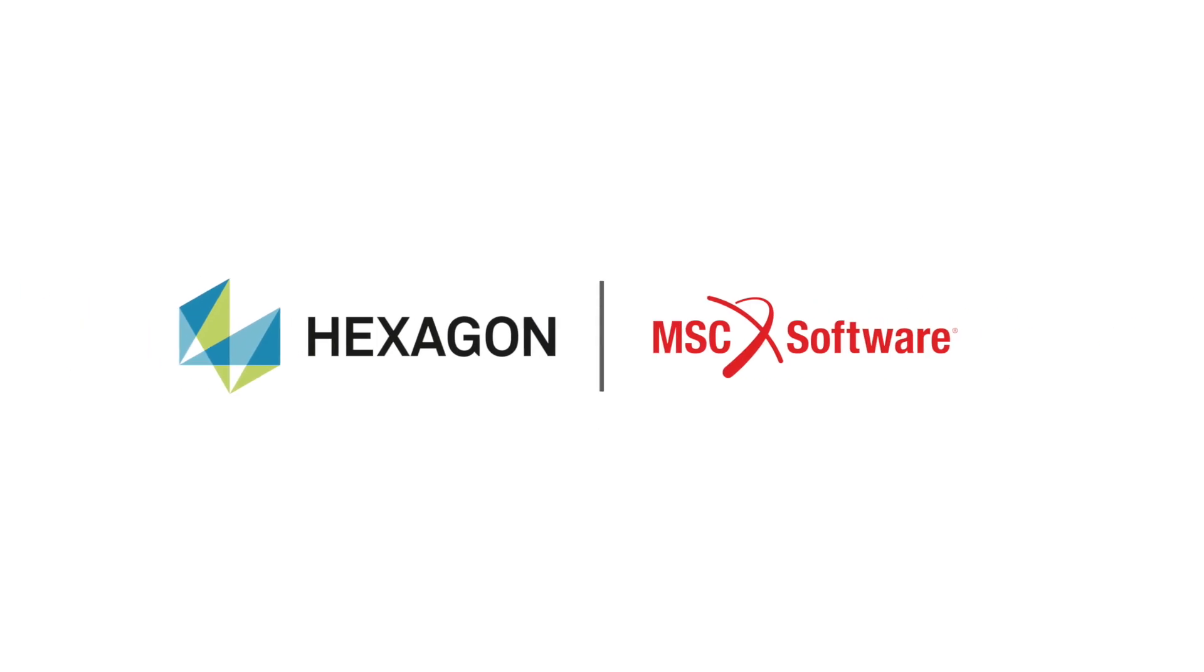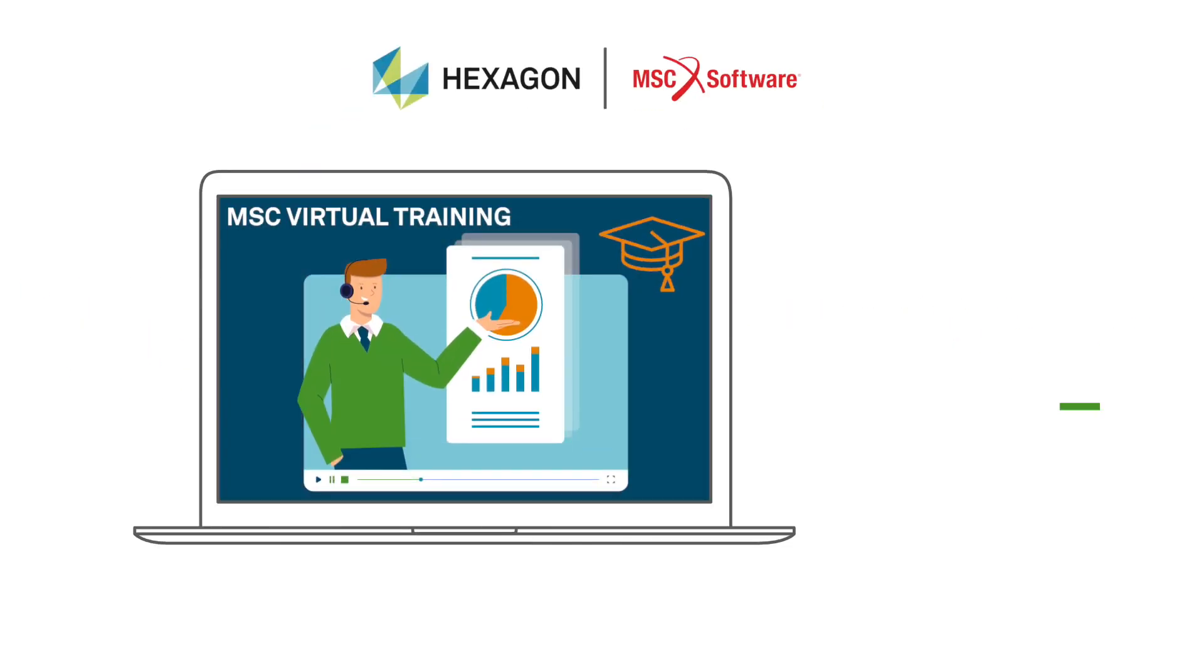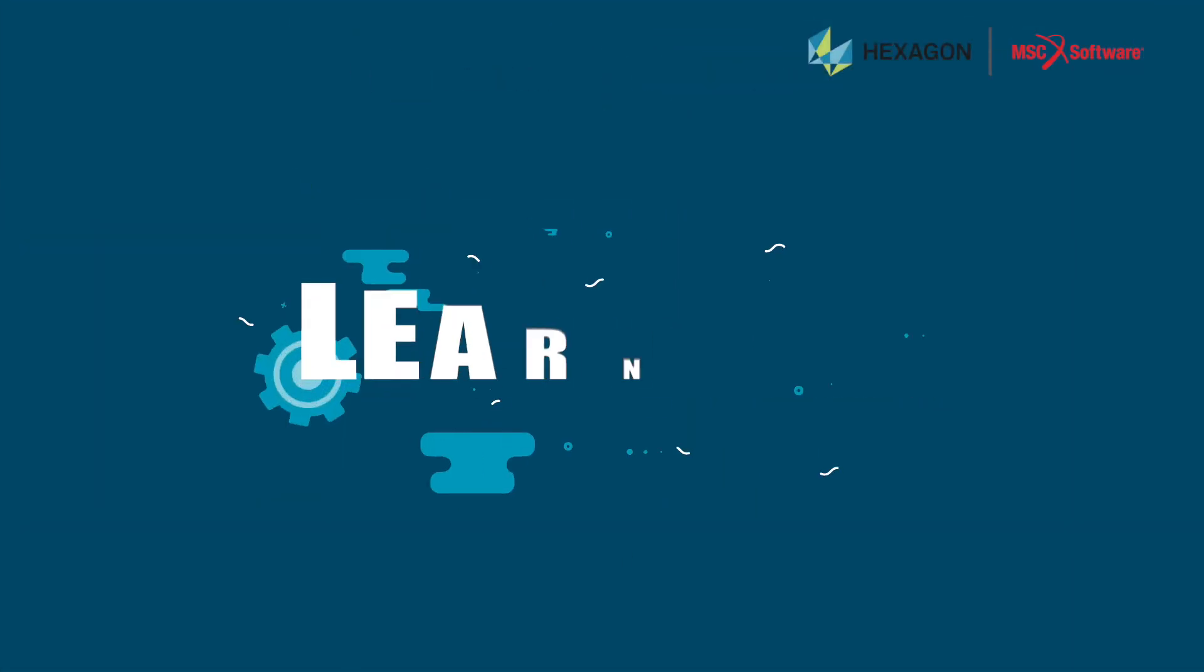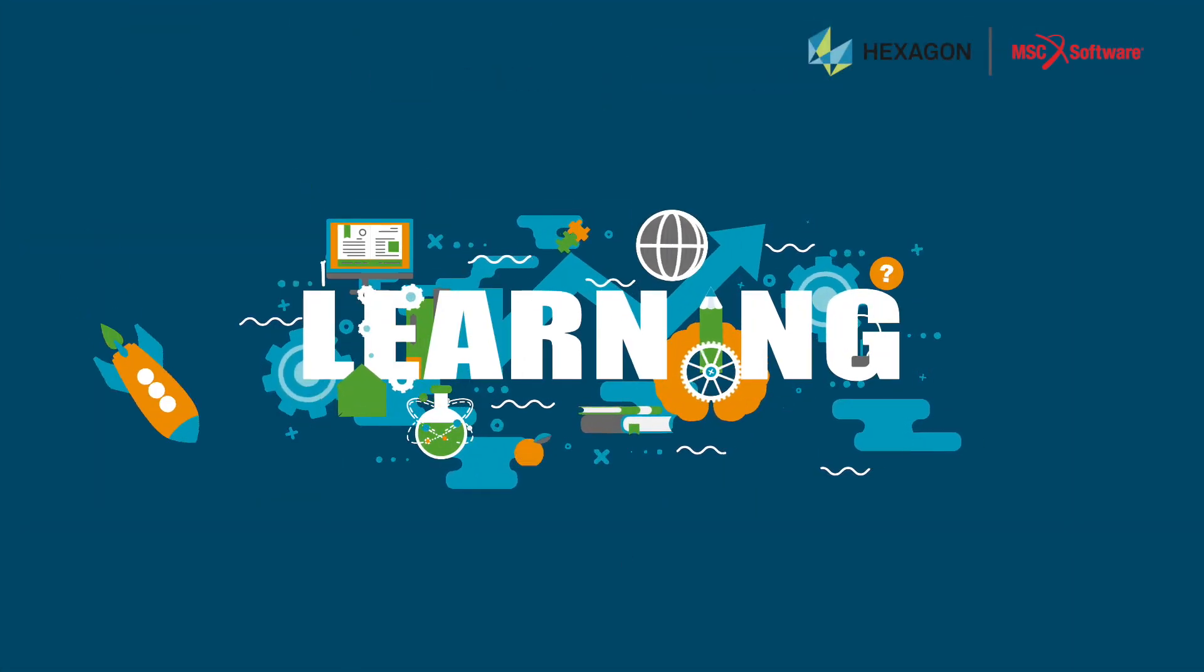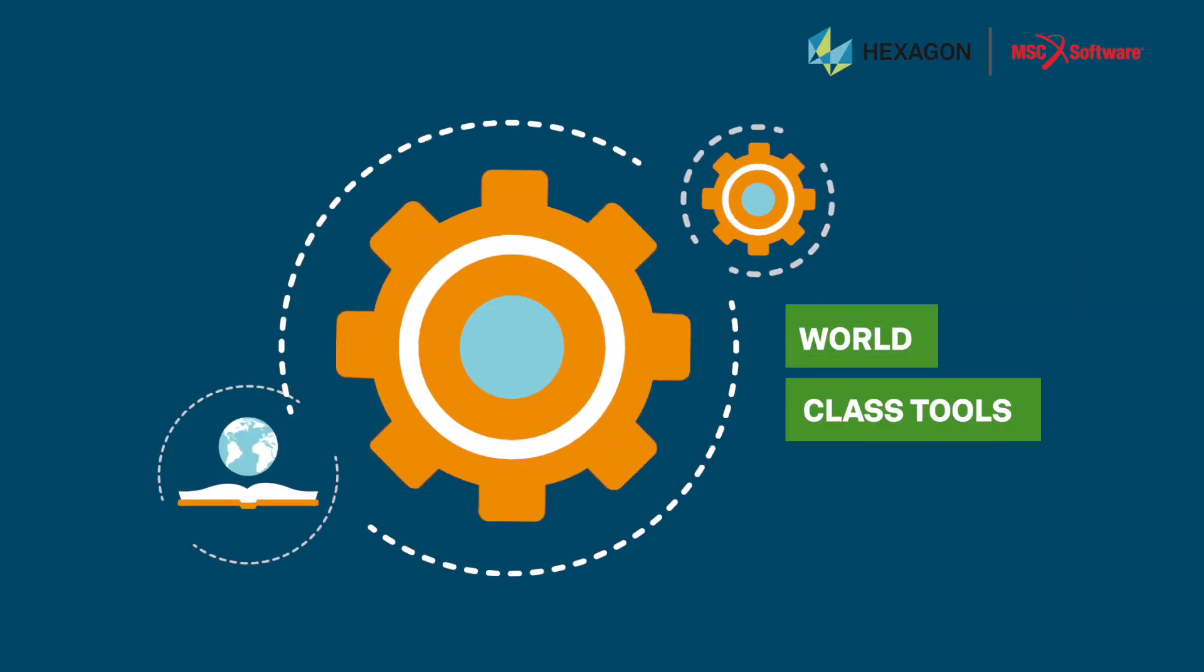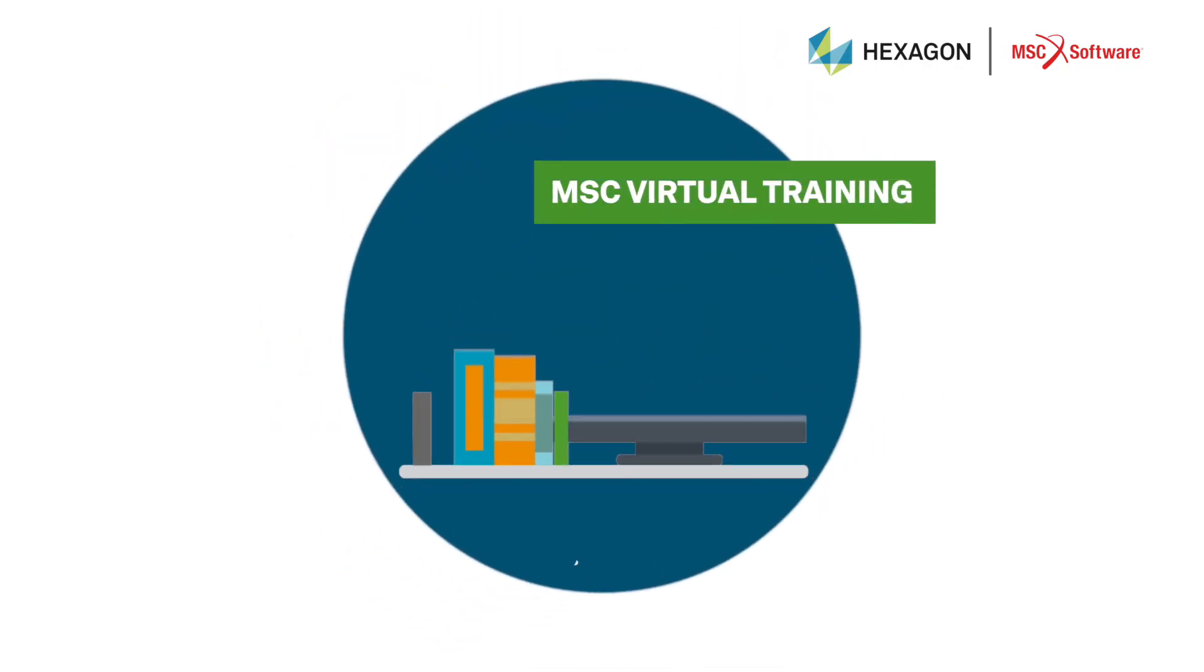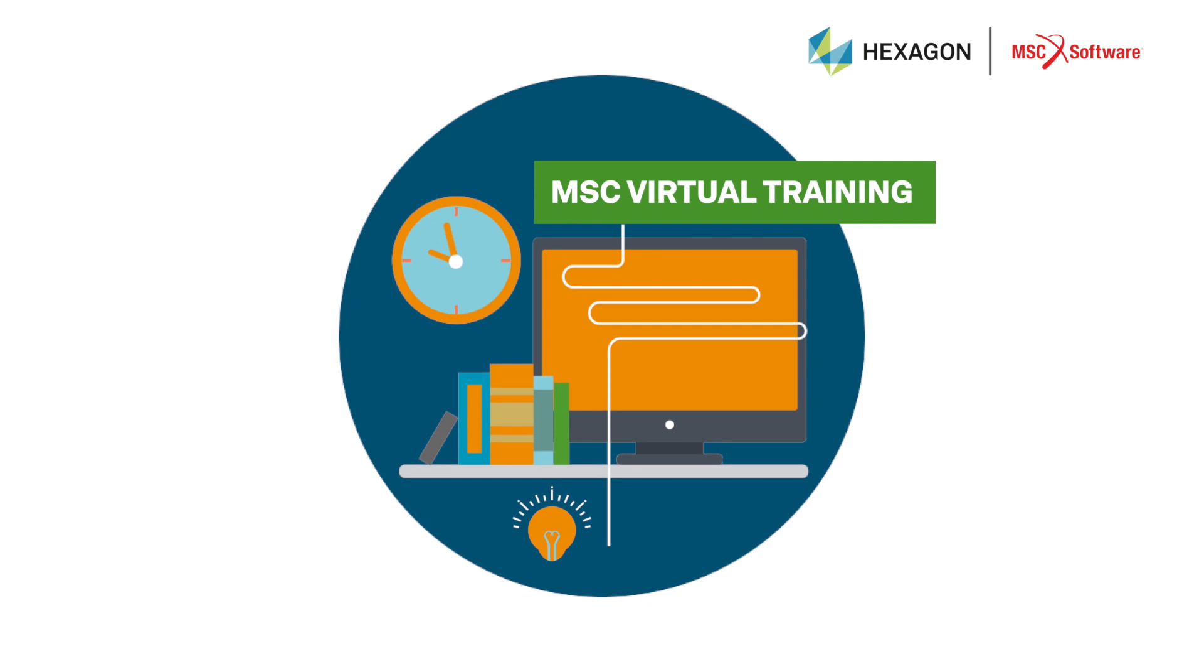Hexagon MSC software has created a new and unique online training program for you. You can now be a part of an effective learning environment using world-class tools. Be a part of a classroom with this new platform.